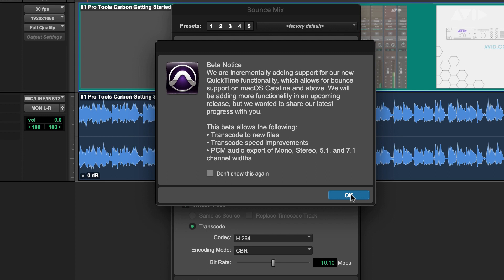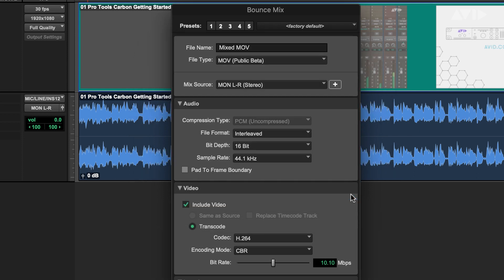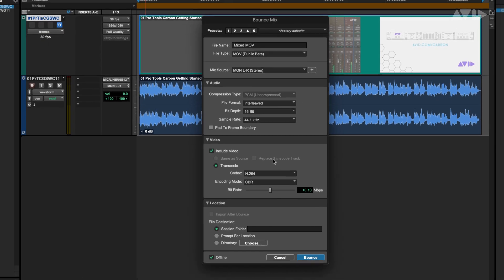Within the video tab, you'll see that the same as source and replace timecode track are greyed out. This is to represent we intend on returning these features as soon as possible but aren't yet available.